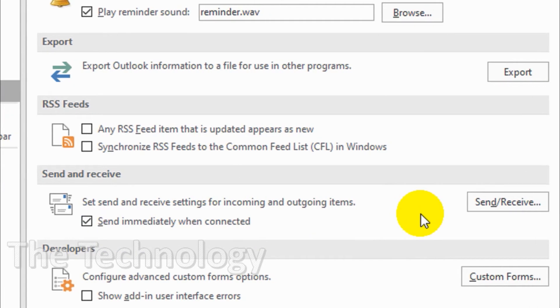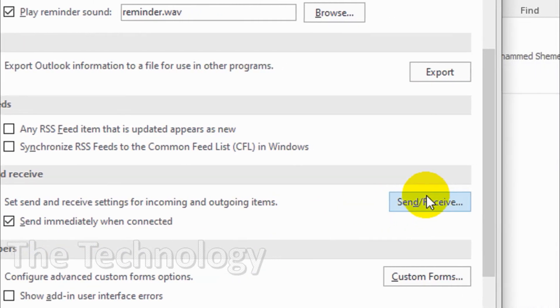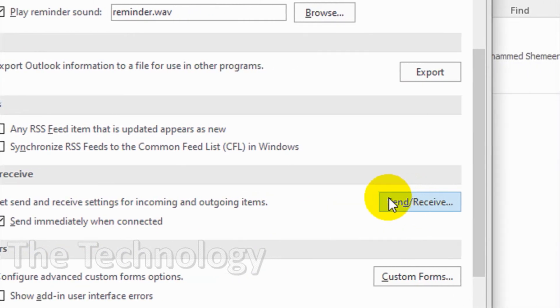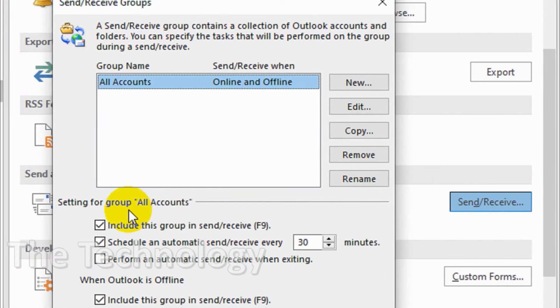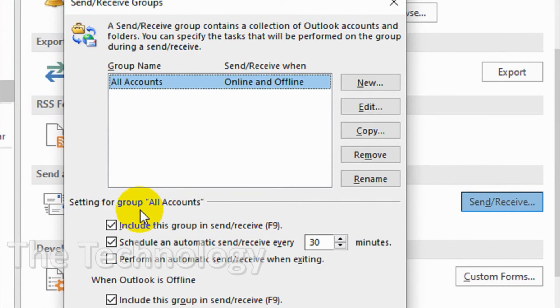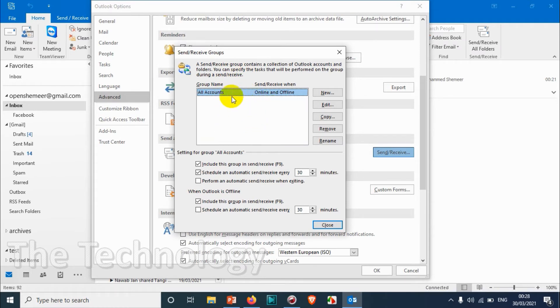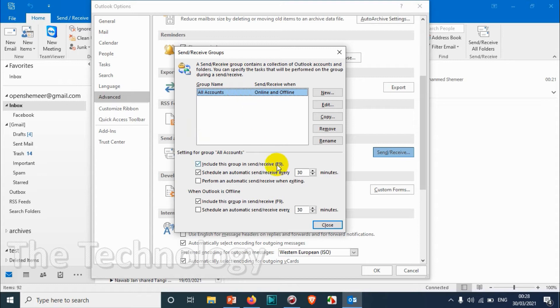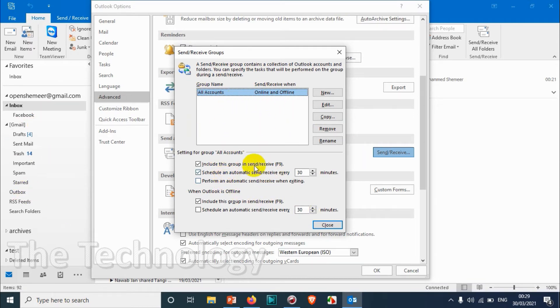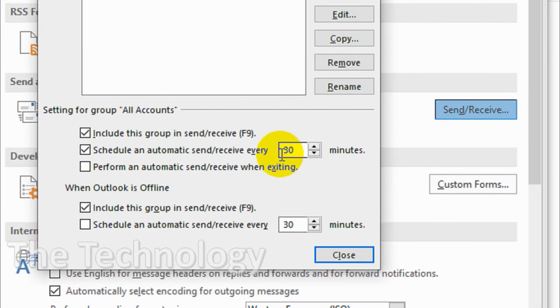For receiving, click on Send/Receive and you'll get another window. Here you can see the list of emails. Choose All Accounts if you want send and receive to happen immediately for all accounts listed in Outlook. The default timing is 30 minutes.